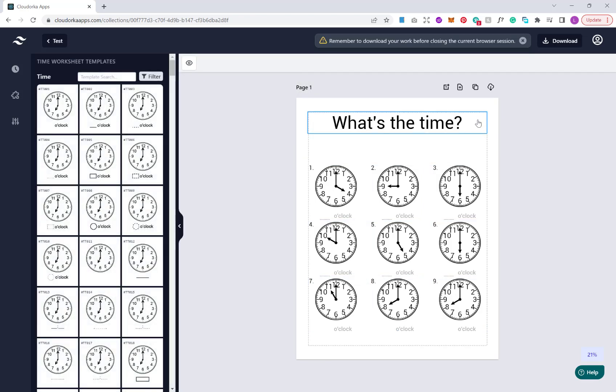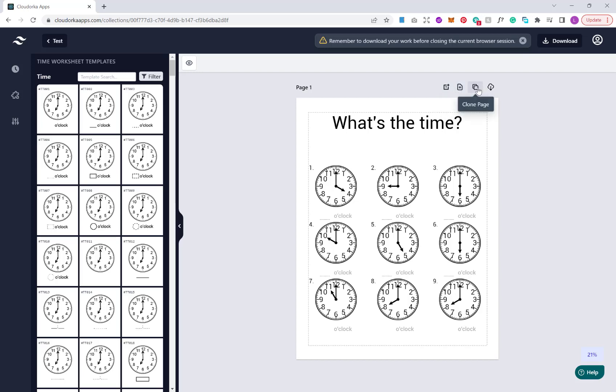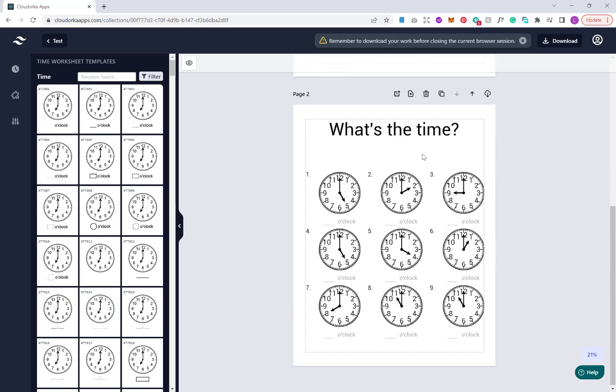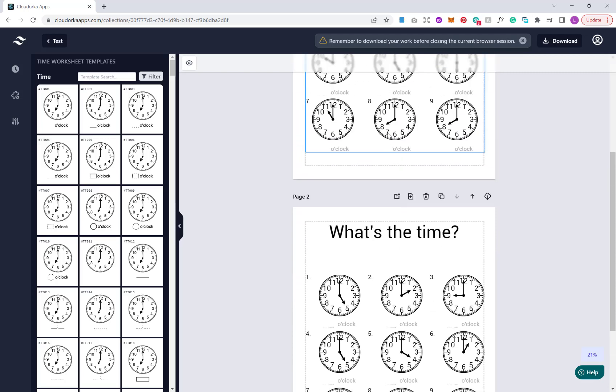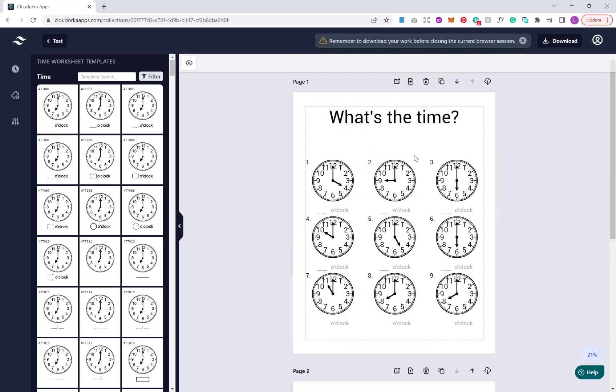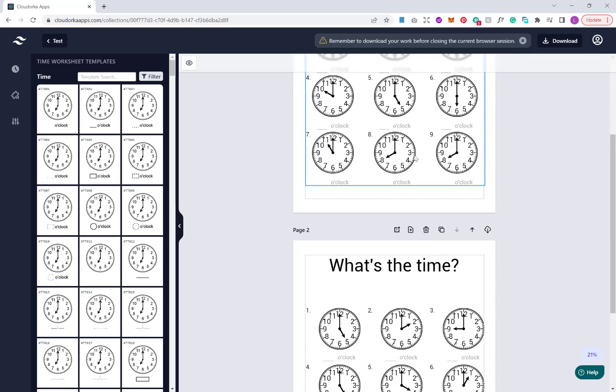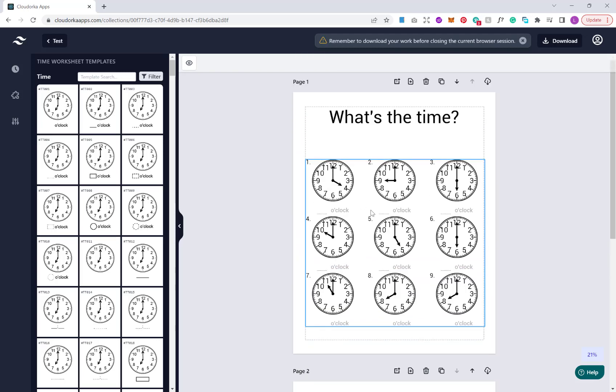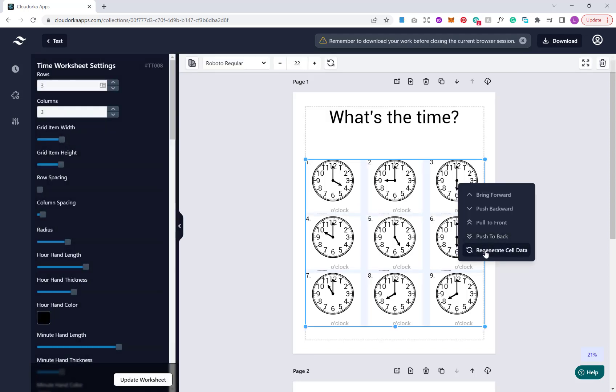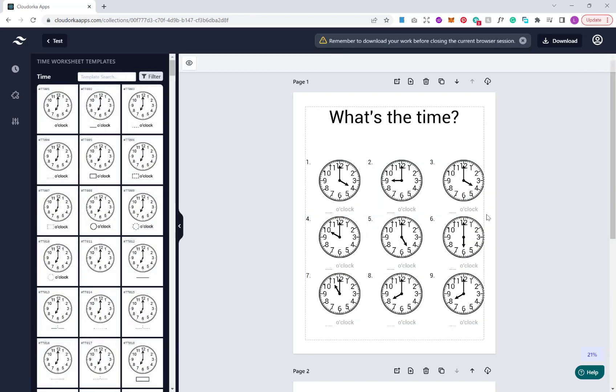Now once you're completely happy with your setup, what you can do if you're creating multiple puzzles of a similar type and you want to keep all of your styling and formatting, you can clone the page. You just hit clone page here. This will do an exact clone of your previous page, all your styling, formatting, your puzzle types, but the puzzles will be generated again so that way puzzles aren't duplicated.